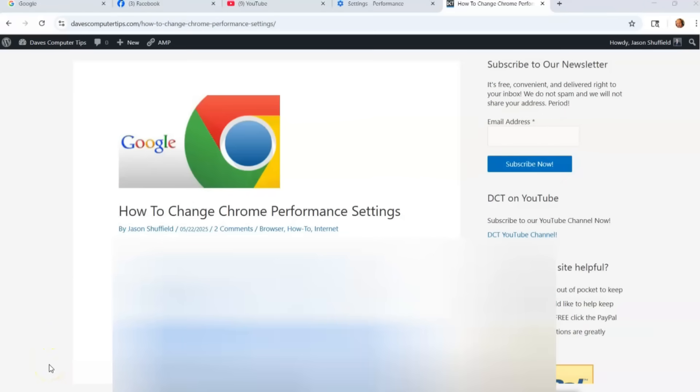Hi, this is Jason with Dave's Computer Tips with another how-to video for you. This one's going to be on how to change Chrome performance settings.